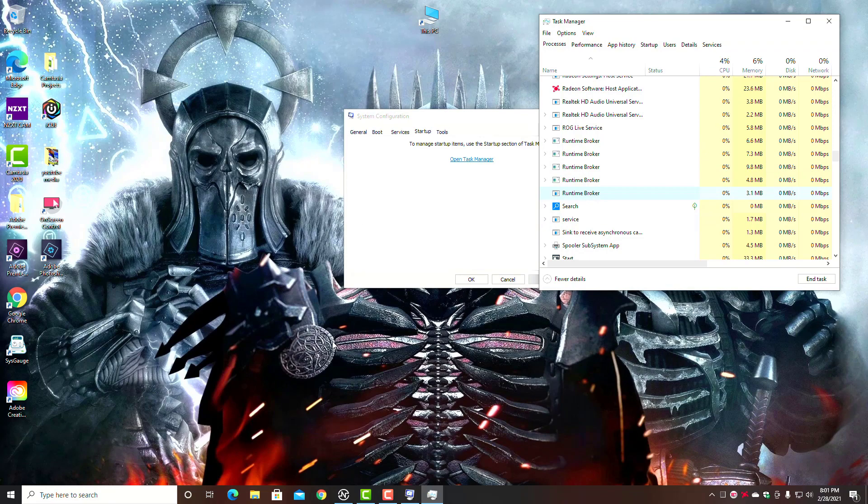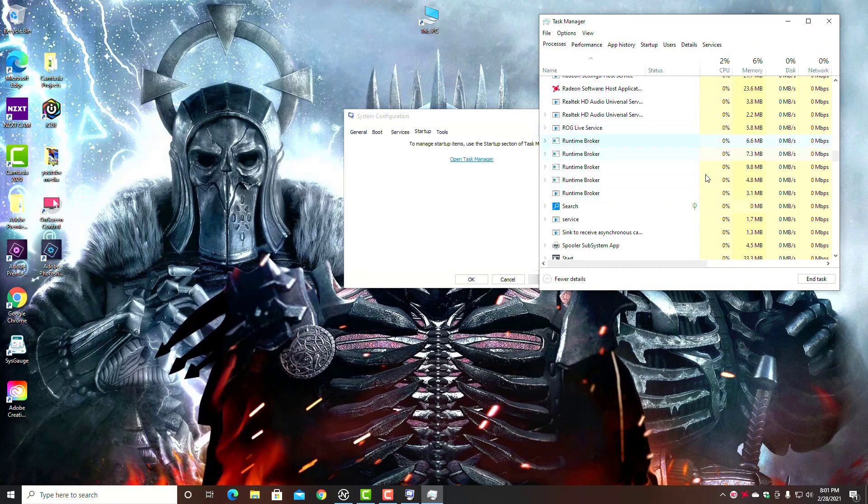As well, Runtime Broker right here—this service is what's associated with those apps I was just talking about, like OneDrive, Groove Music, and things like that. So if you're sitting at idle and this CPU usage over here on Runtime Broker is a high number, you got something going on that you need to disable or uninstall.